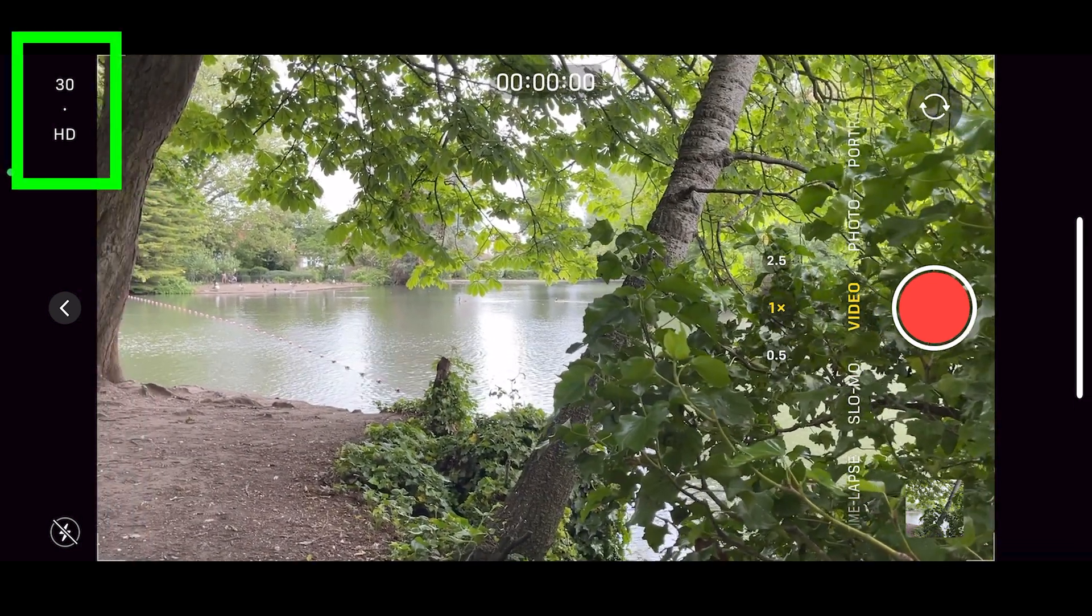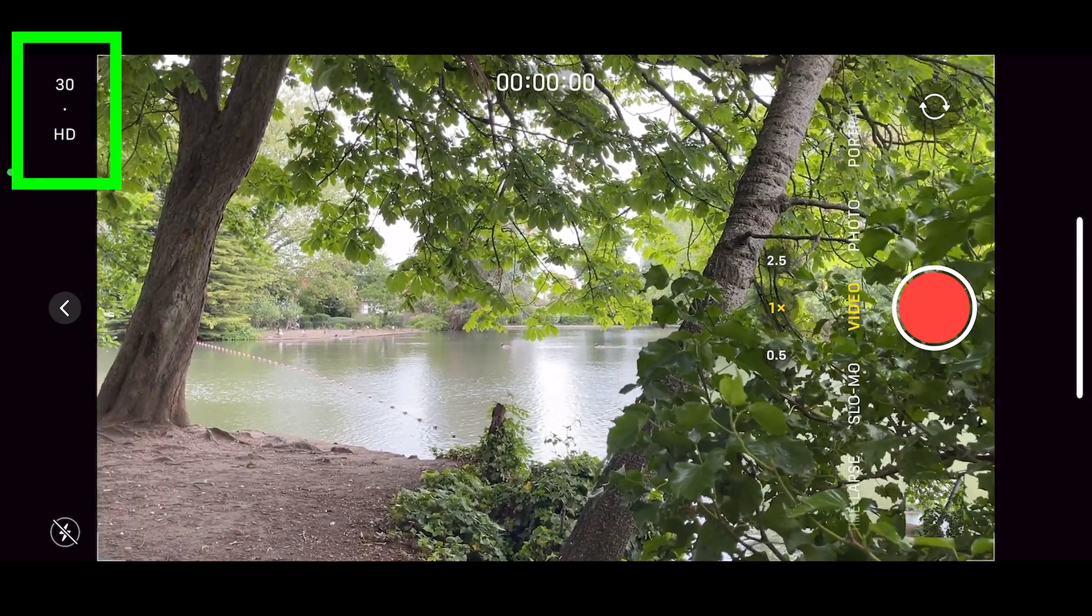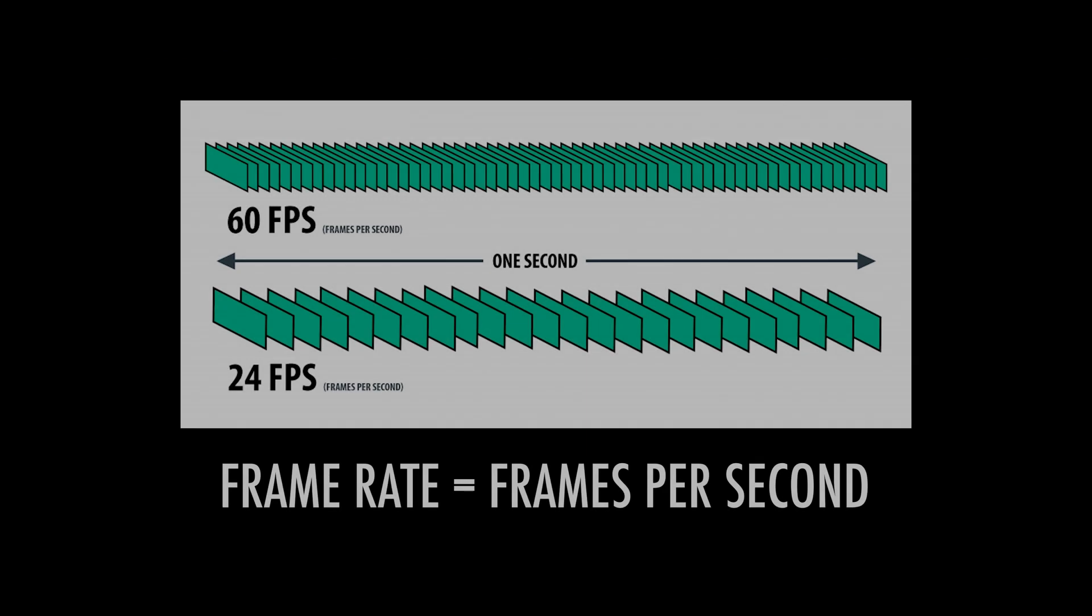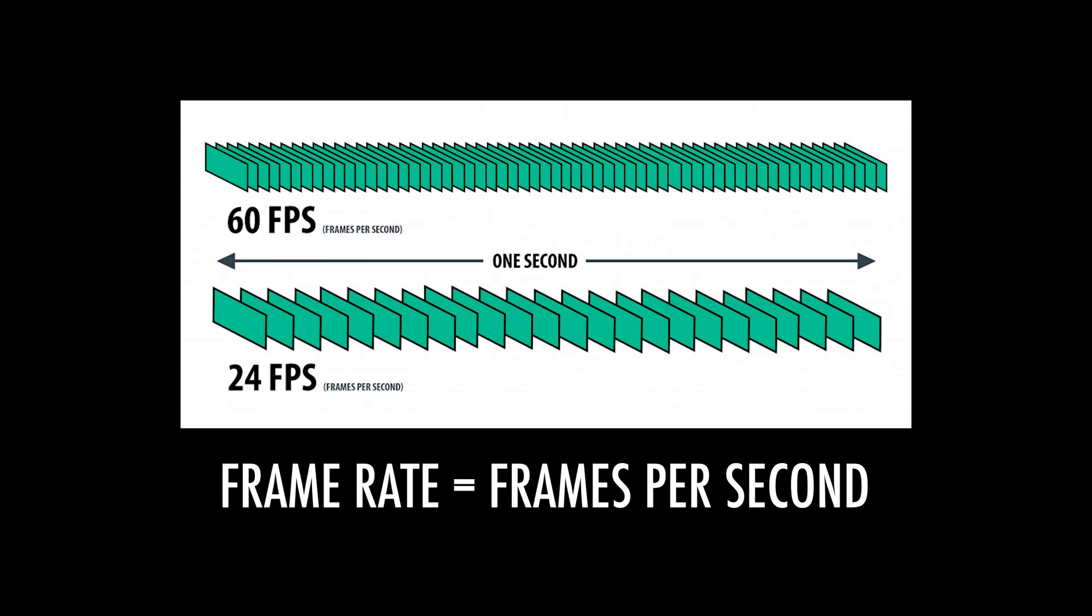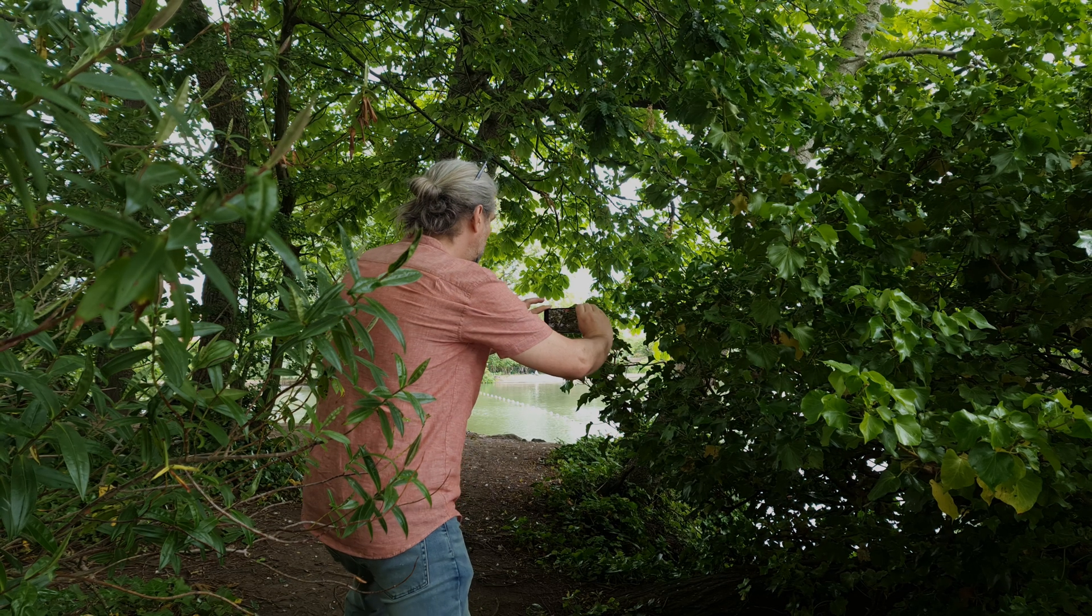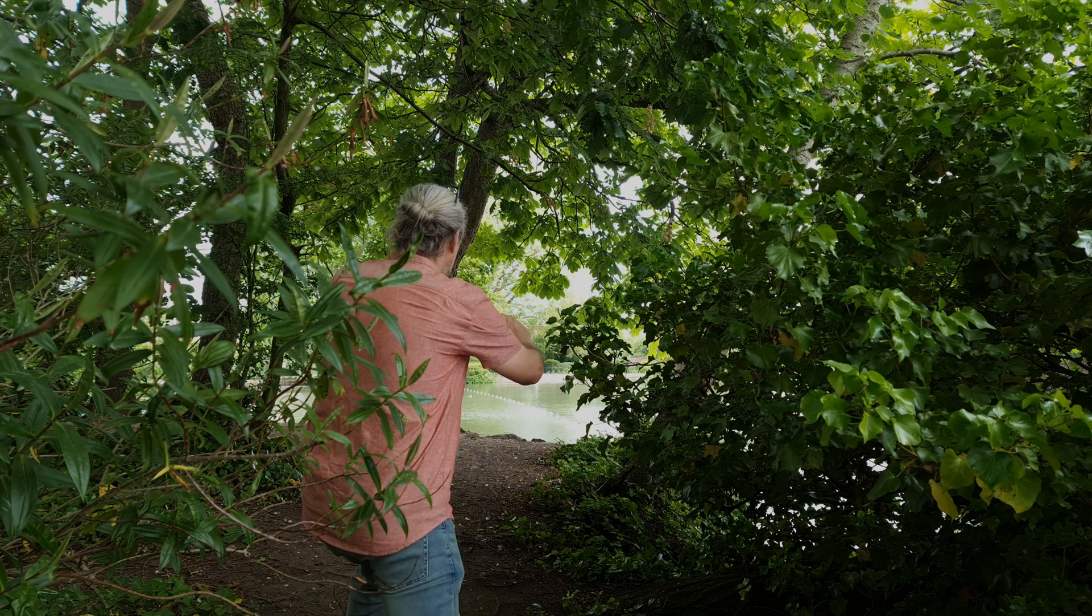iPhones allow you to set different frame rates for video. The frame rate of a video is the number of still frames per second of video. The newer iPhones allow three main frame rates.